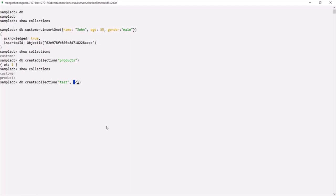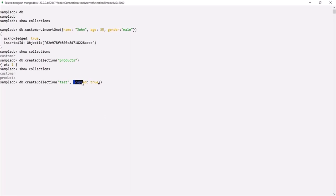The first option is the `capped` property, which is also optional. We need to assign it a boolean value. If we set it to true, it will create a capped collection — a fixed-size collection that automatically overwrites its oldest entries when it reaches its maximum size. When we set `capped` to true, we also need to specify the `size` property.